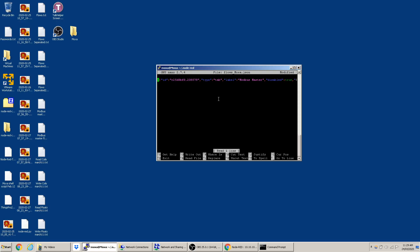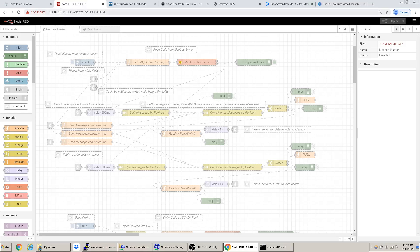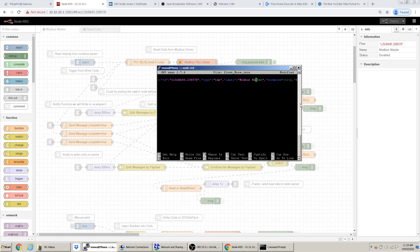This is the flows file. You can see flows like 'Modbus Master' listed here — this flow is currently disabled. If Node-RED is crashing, an easy fix is to find the flow and change 'disabled' to 'true'. If it's false and there are incorrect details like the port or IP, that can cause the crash. Do the same for other flows like 'read coils'.